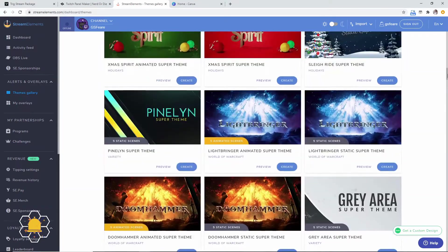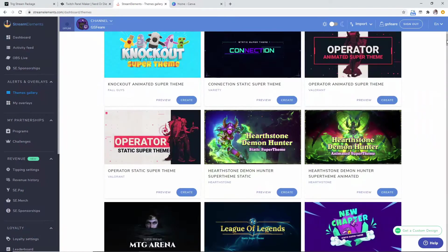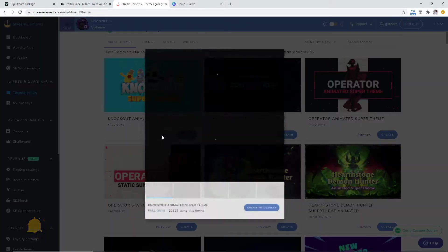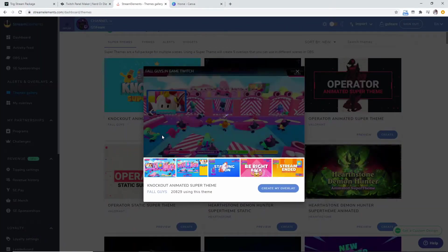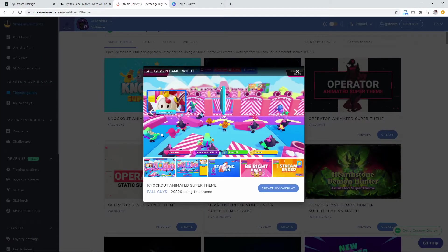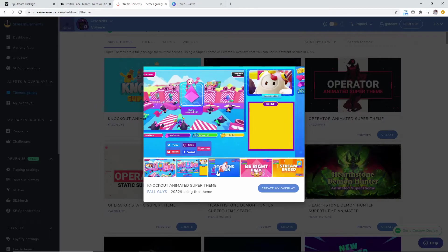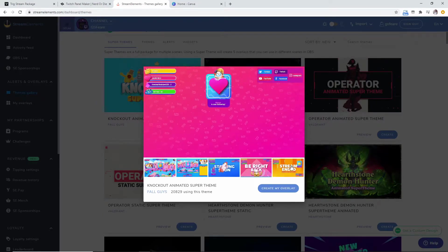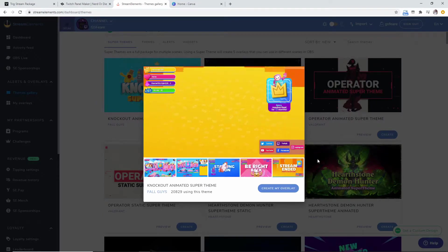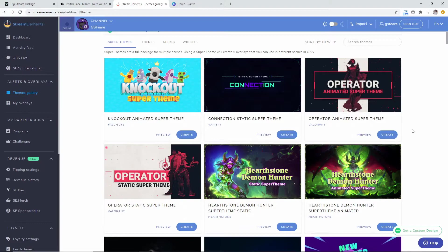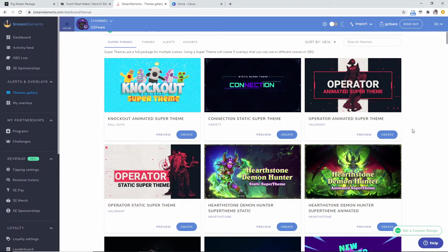They have a new one that just came out recently that looks like a Fall Guys type theme which comes with the alerts, it comes with the starting soon screen, the be right back, the stream ended. All of this stuff is really cool, it's absolutely free. As far as I know it's always going to be free.